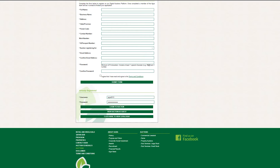Once you have filled in these, click the Login to Auction button, which will log you in to the bidding screen of Digital Auctions.